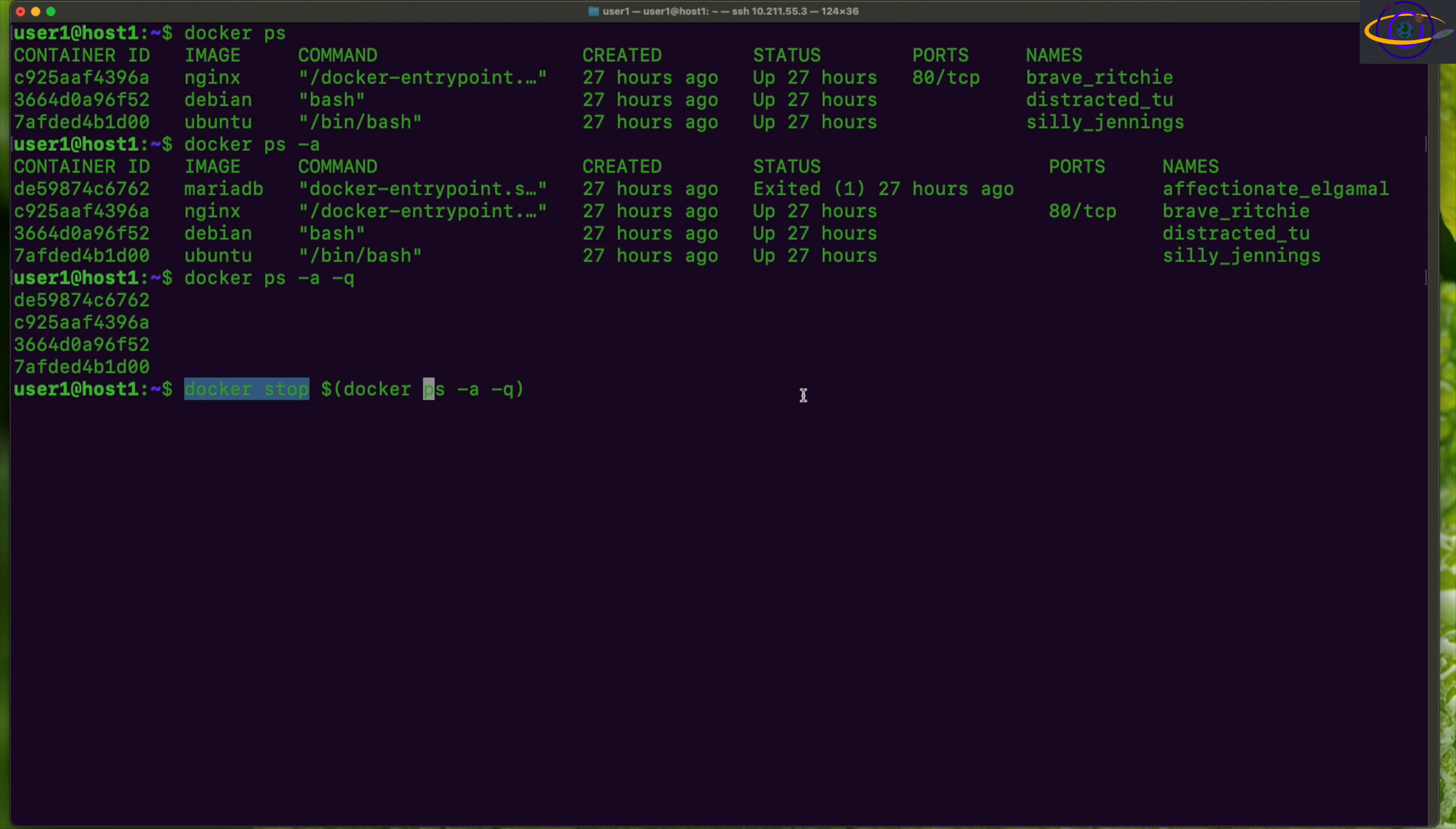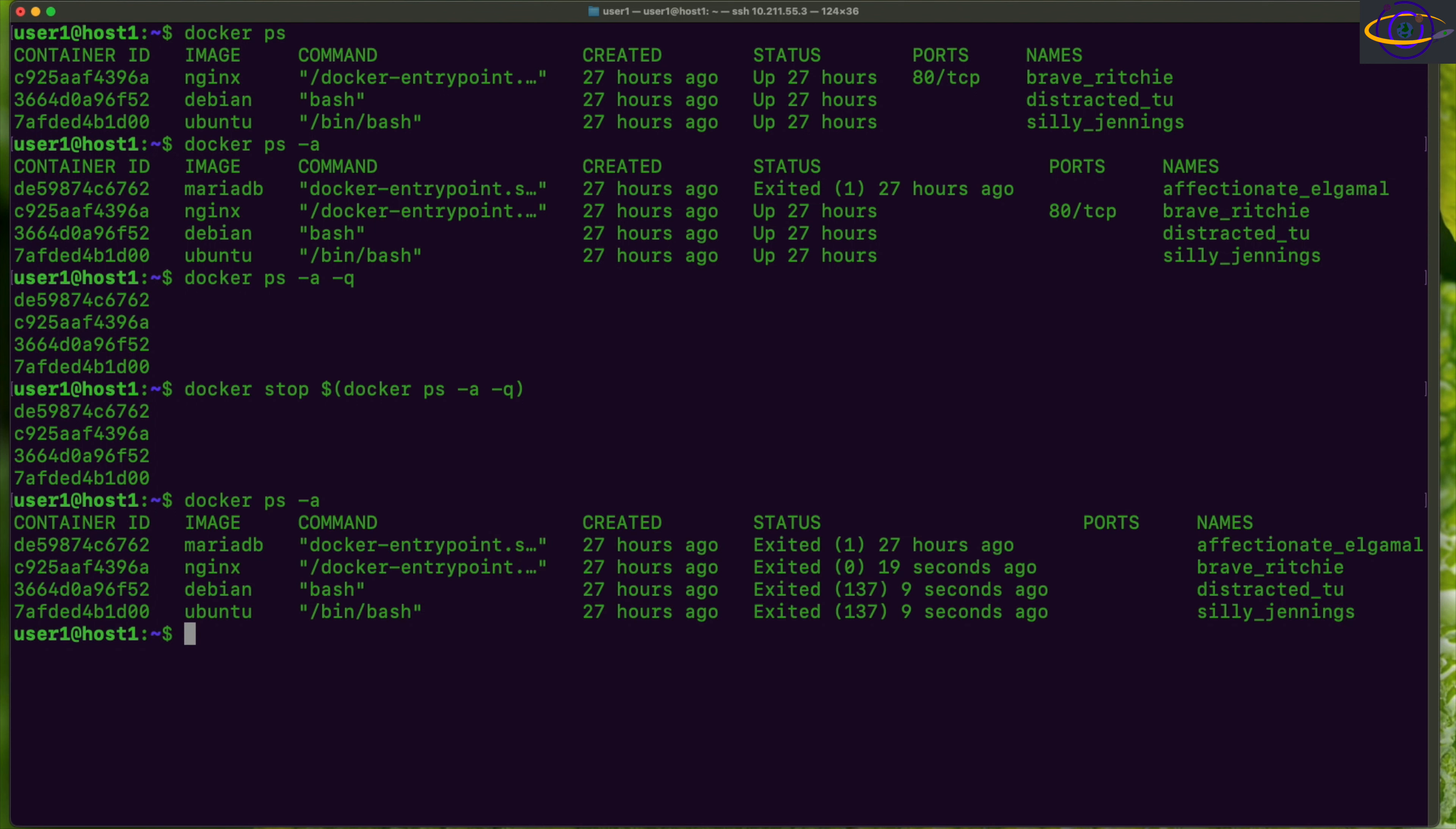So let's give it a shot. Running it on all of these—now one of these is already down, so let's see how this behaves. And there you go, it does not care that one of them is already stopped or exited. Now if you check all of these, they are all exited and basically everything has been stopped.